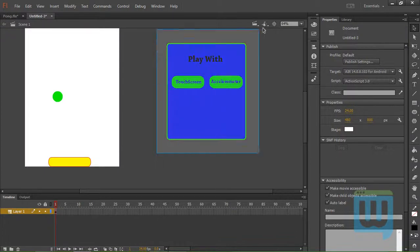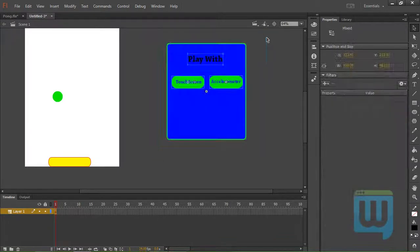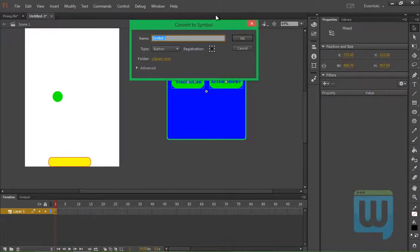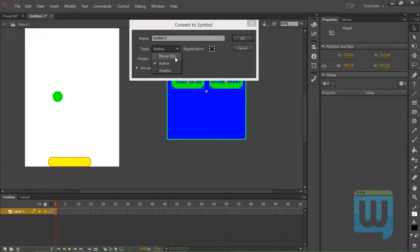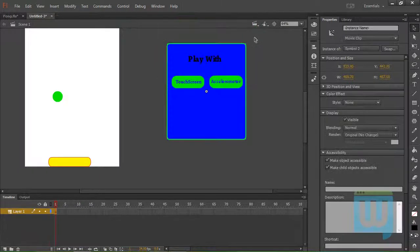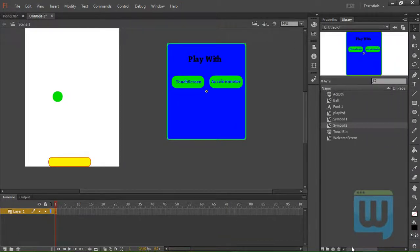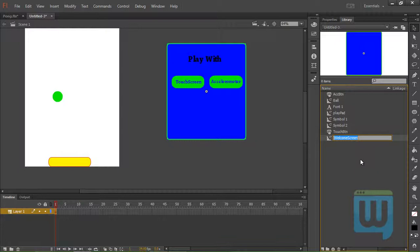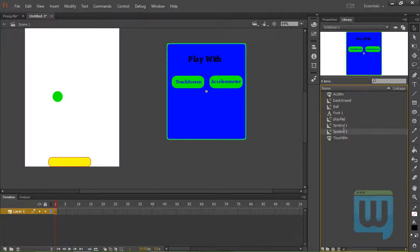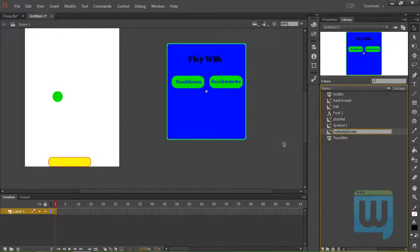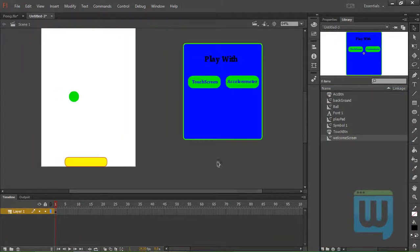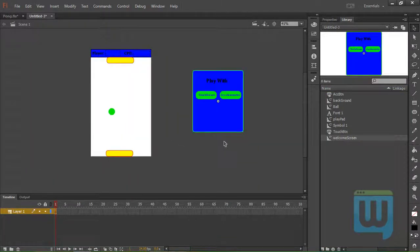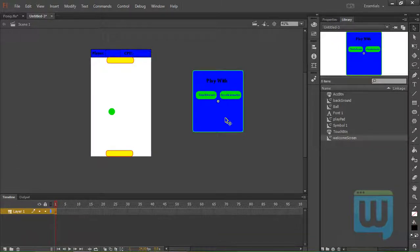Now let's convert this whole thing to a symbol. F8. We need to type movie clip. And we'll click OK. This one should have been called welcome screen. Call this one background. And we'll call this one welcome screen. Those are pretty much all the elements we're going to need for our game.